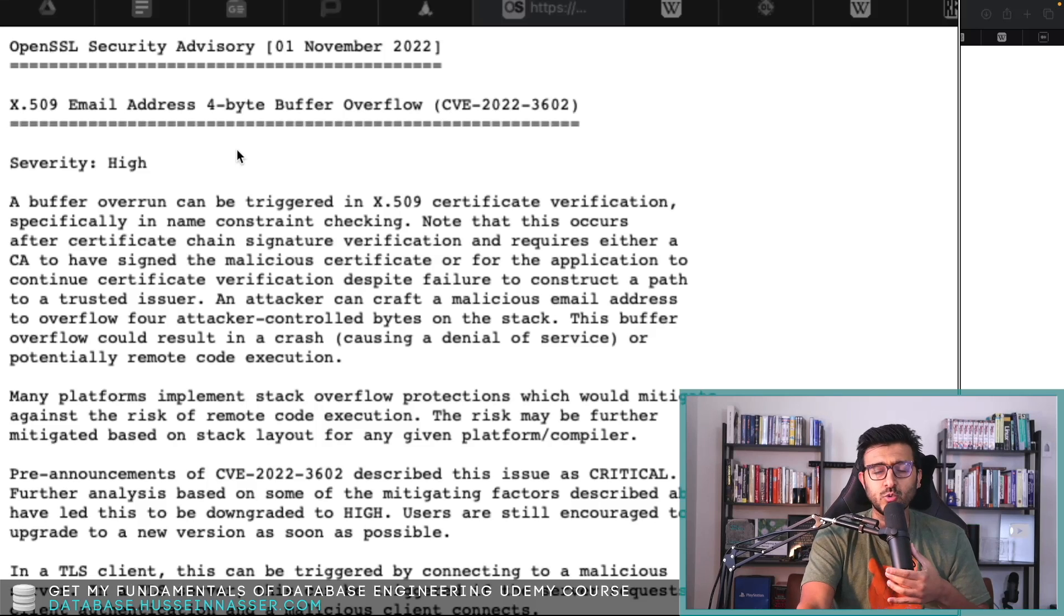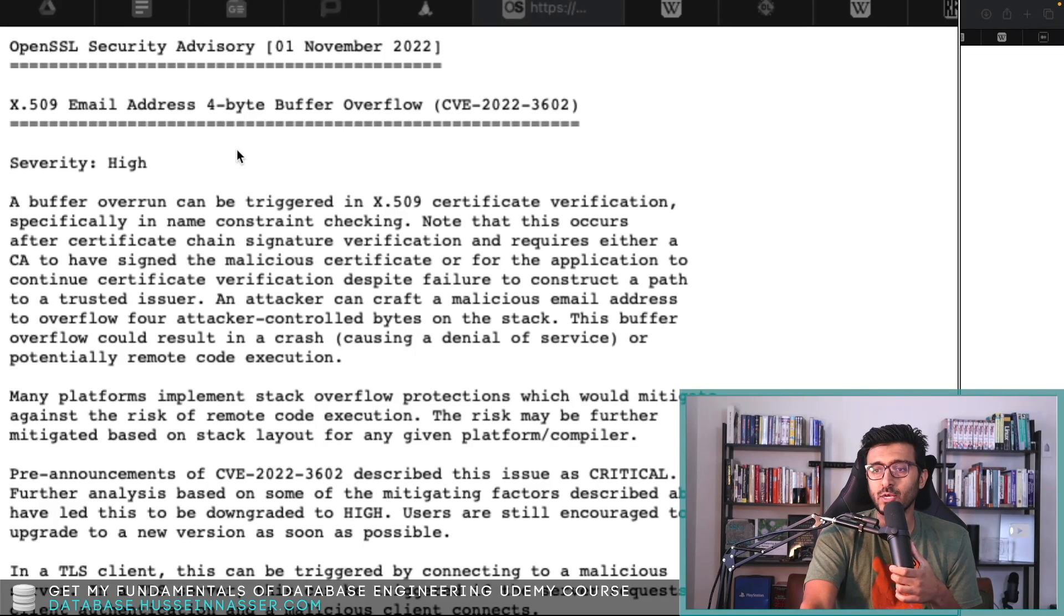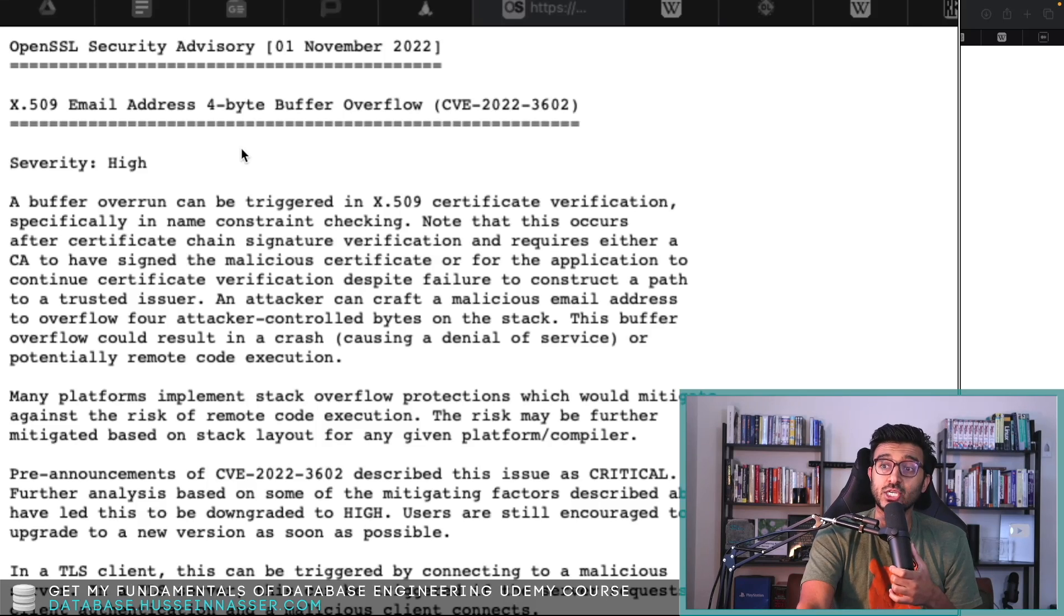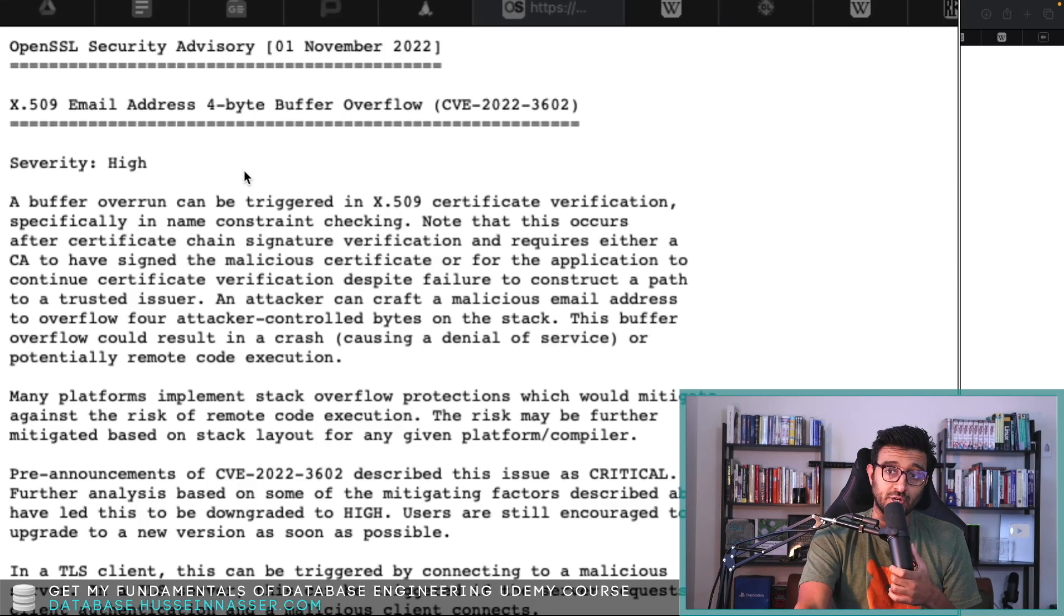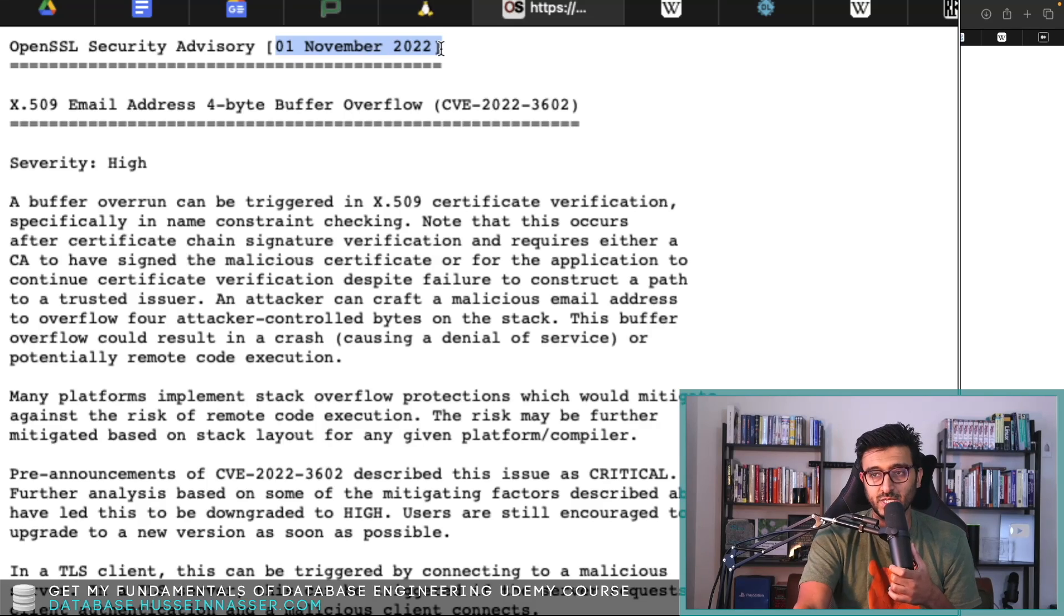This was revealed around two weeks ago and it was initially labeled as critical, but then it was downgraded. The moment we got this back in November 1st or two days ago, we now know exactly how the OpenSSL bug can happen.